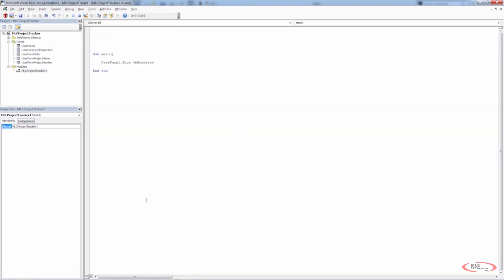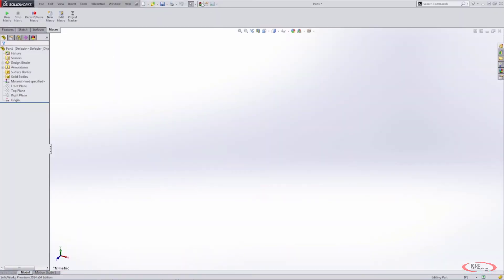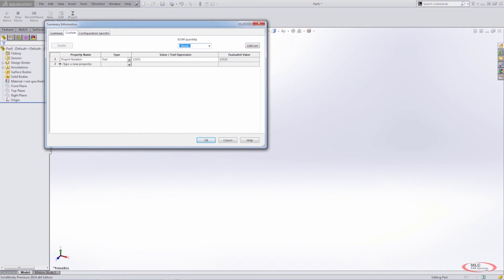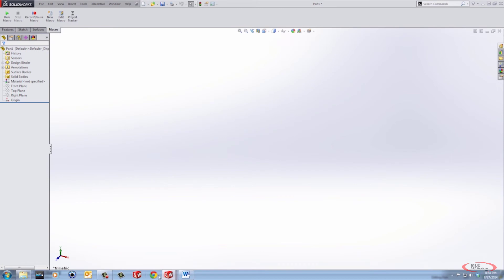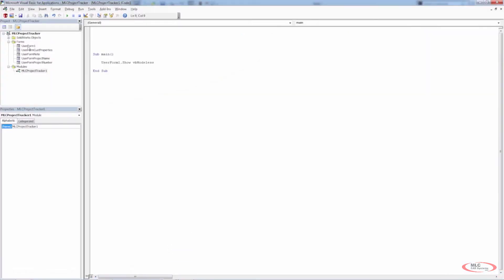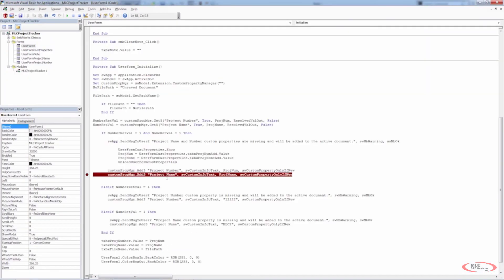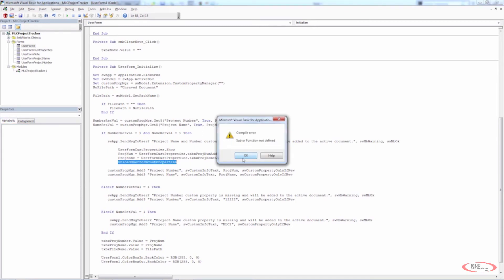Going back to check — project number was added but project name was not, so there's something wrong with the project name line of code. Looking at user form one, it hasn't added it because we put a stop line in. Running back through the code produces a sub or function error. It definitely needs a space between unload and user form custom properties, but there may also be something missing in the lineup. For the time being, let's comment this out and see if everything will run without it.